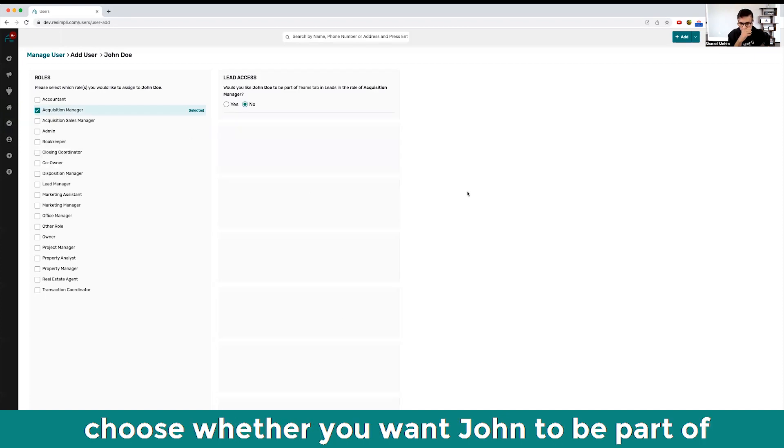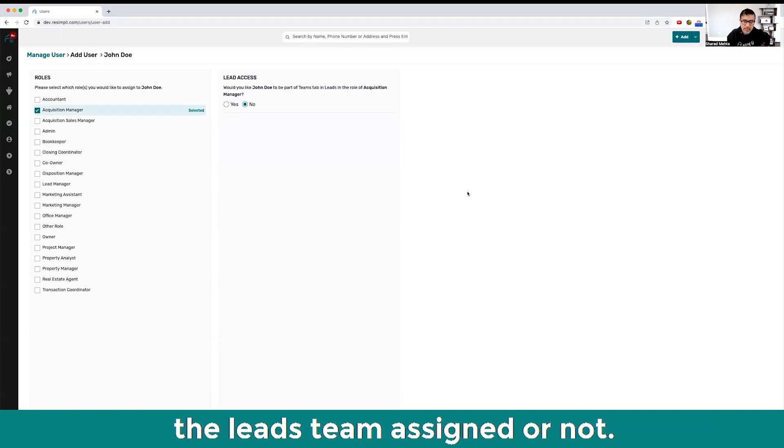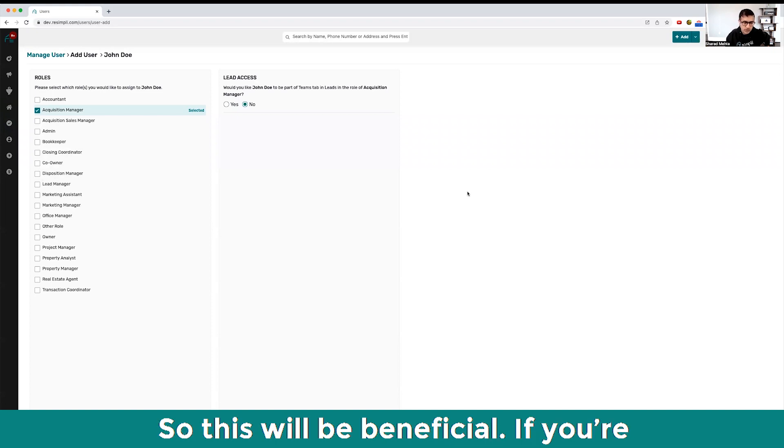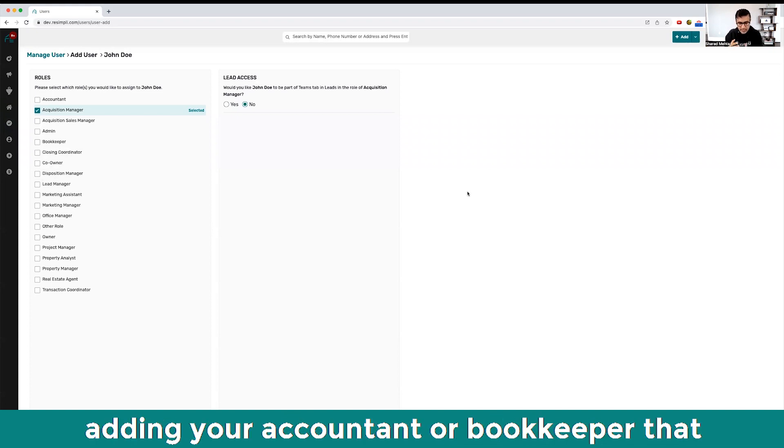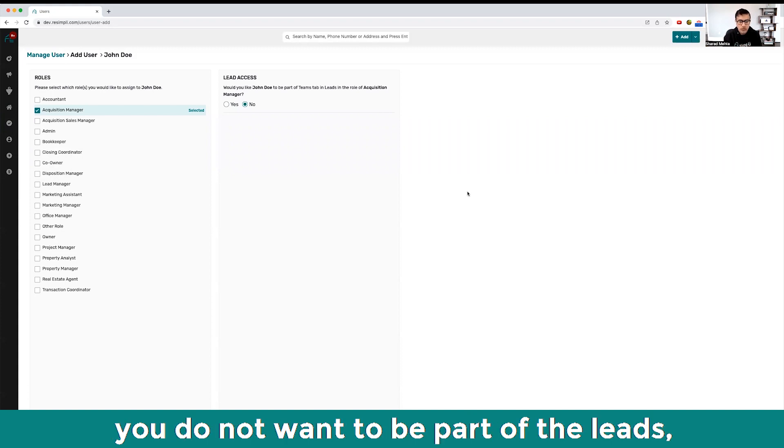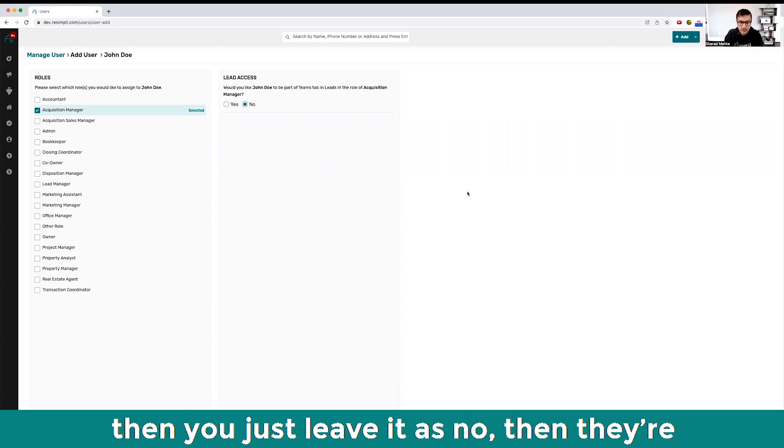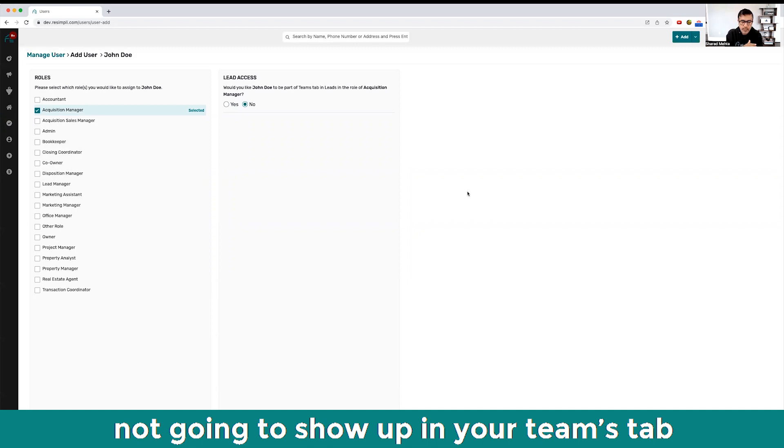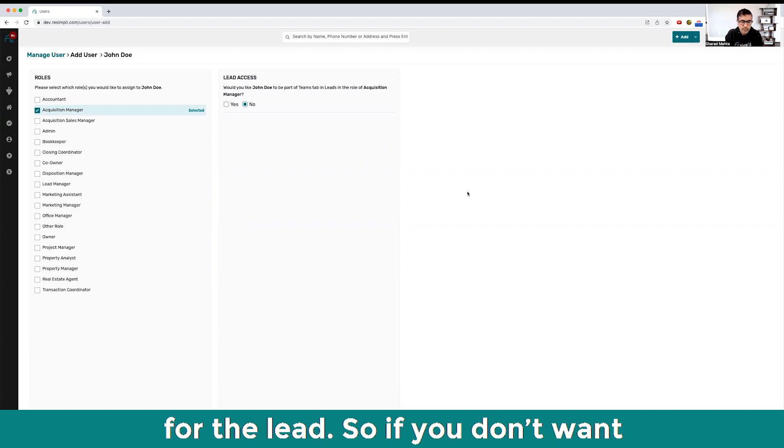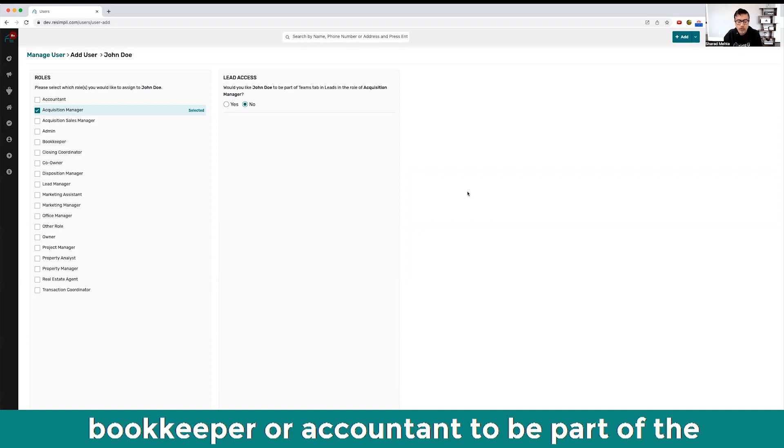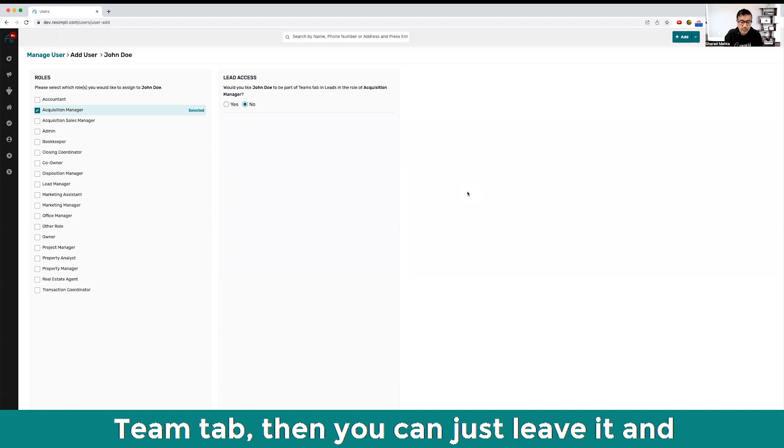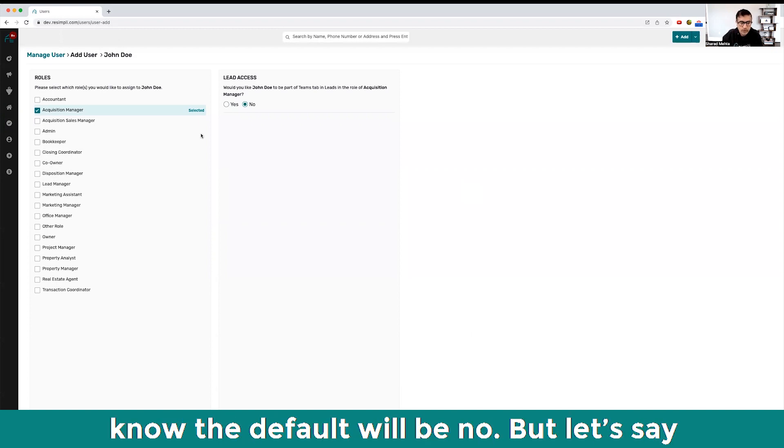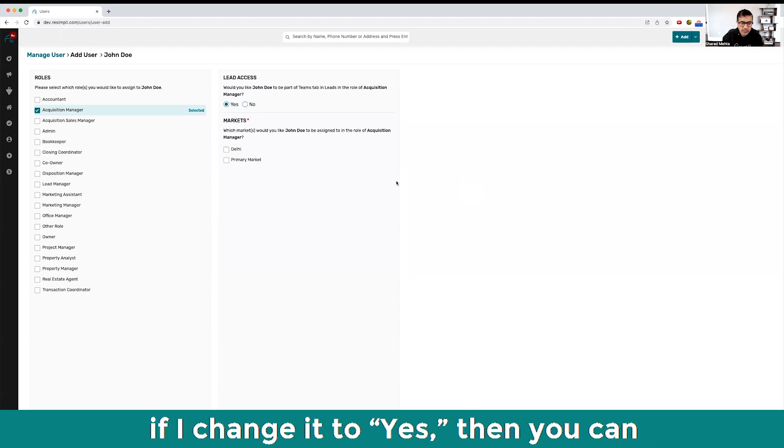Then you can choose whether you want John to be part of the leads team assigned or not. This would be beneficial if you're adding your accountant or bookkeeper that you do not want to be part of the leads. Then you'll just leave it as no, and they're not going to show up in your team's tab for the lead.